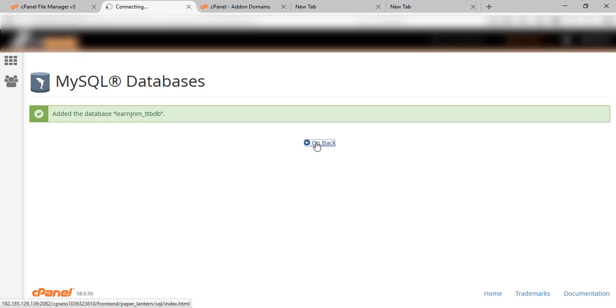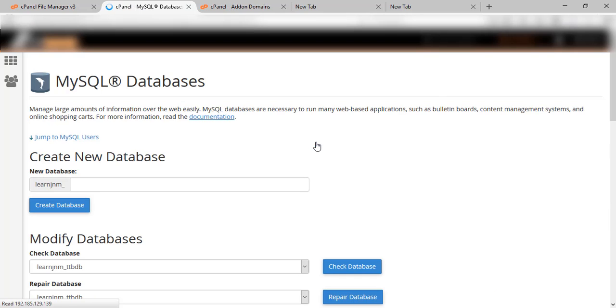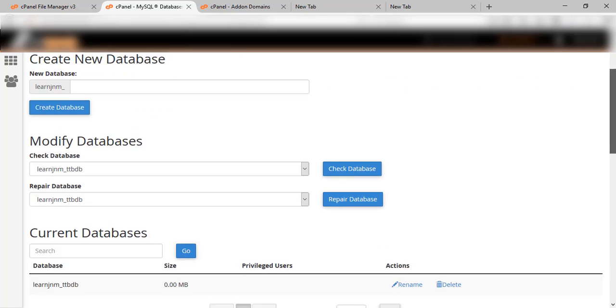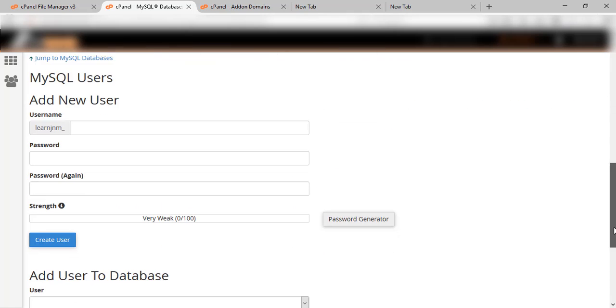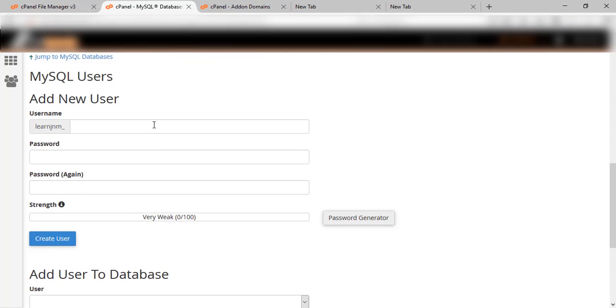Here you can see we have created a database successfully. Now we will go back to the section and here we will be adding a new user. Let's add the username and password.